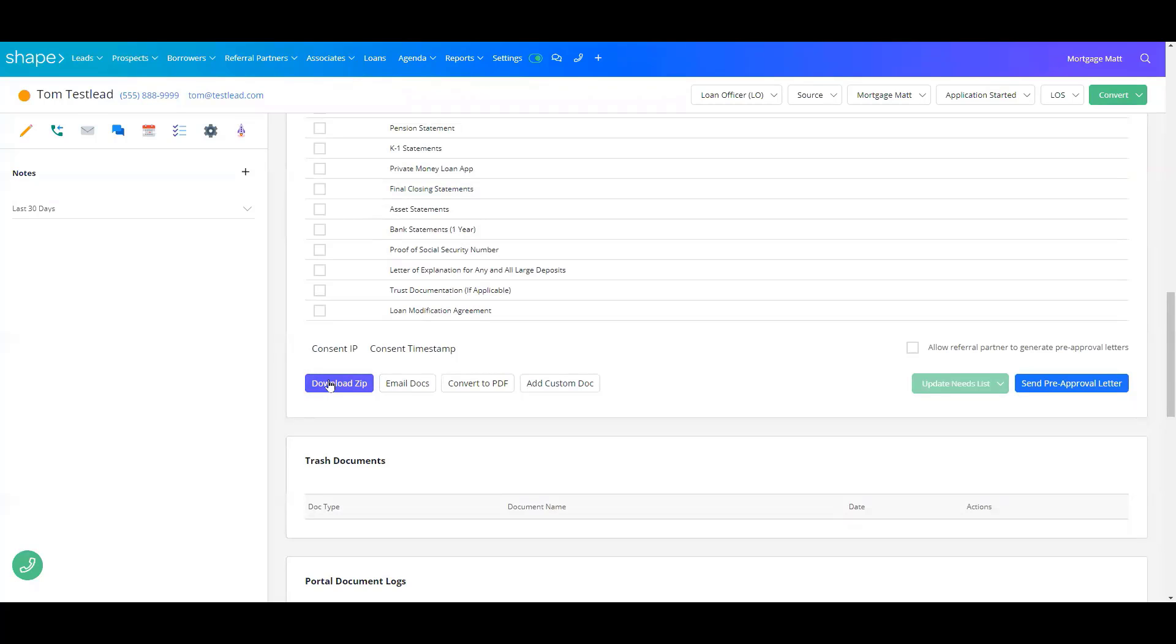You can download all of these files into a zip folder. You can email the documents and you can convert them to a PDF.